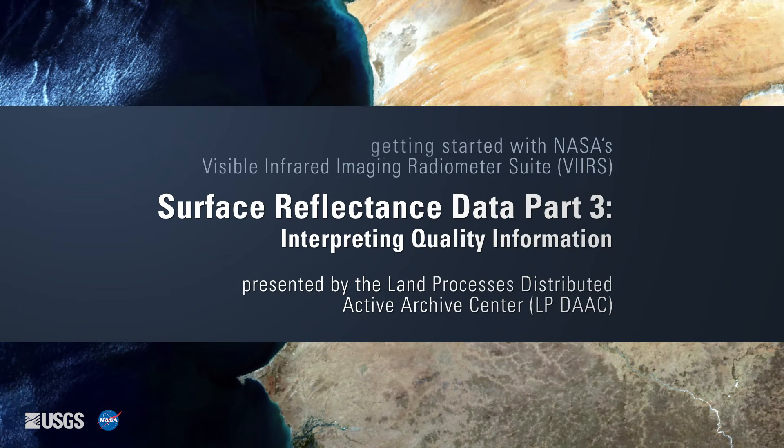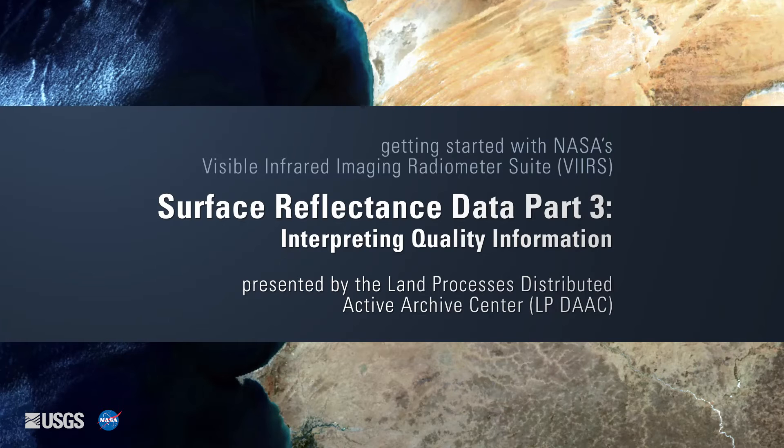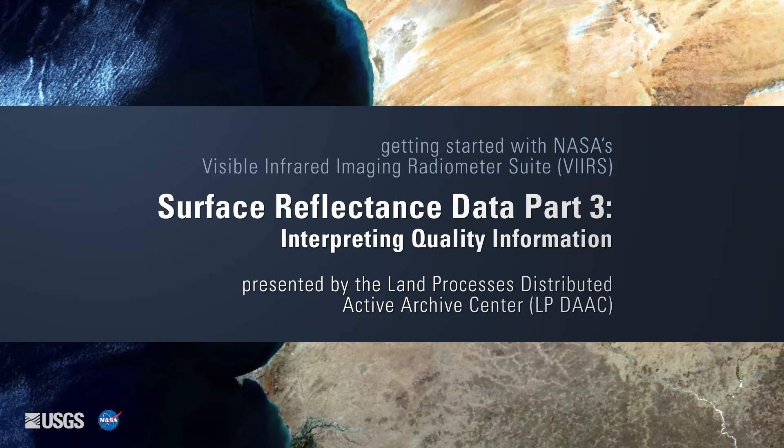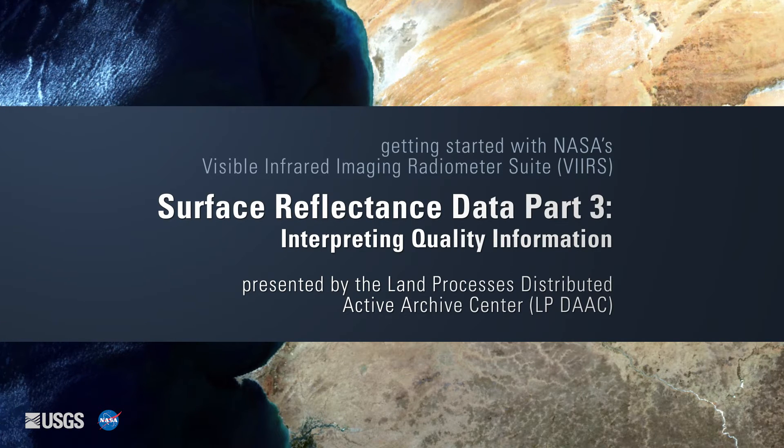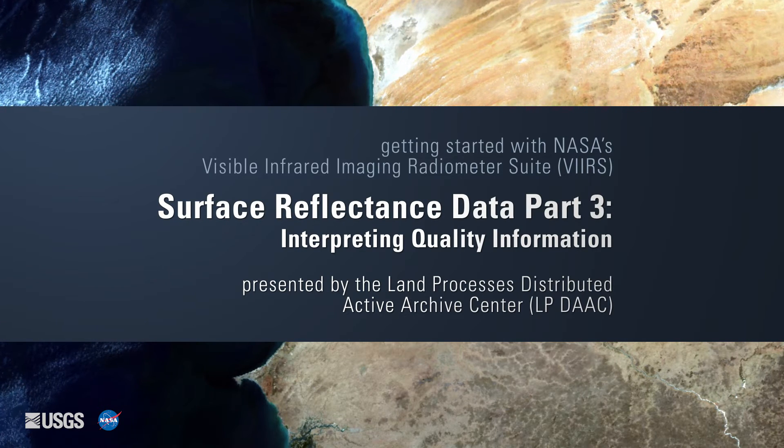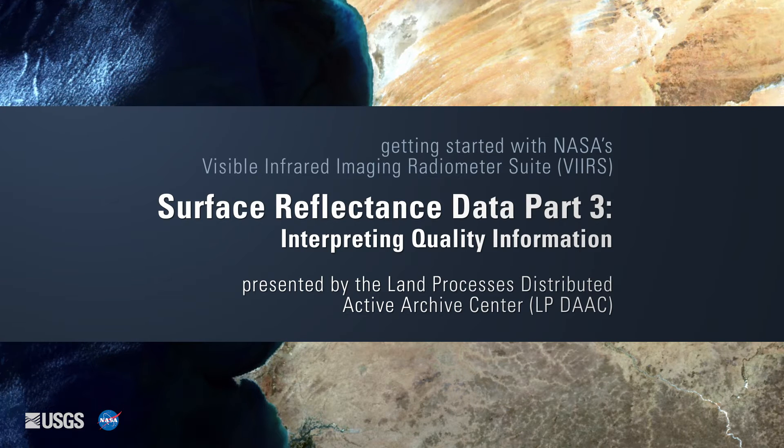Getting Started with VIIRS Surface Reflectance Data Part 3, Interpreting Quality Information, presented by NASA's Land Processes Distributed Active Archive Center, or LPDAC.